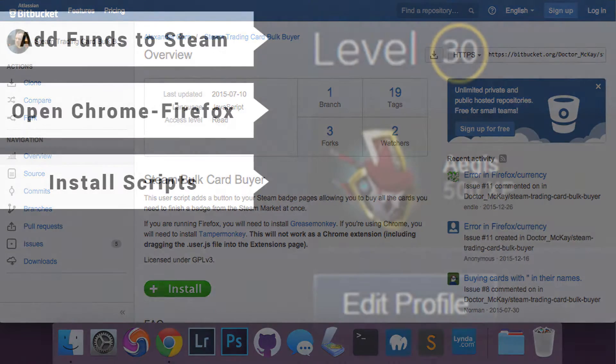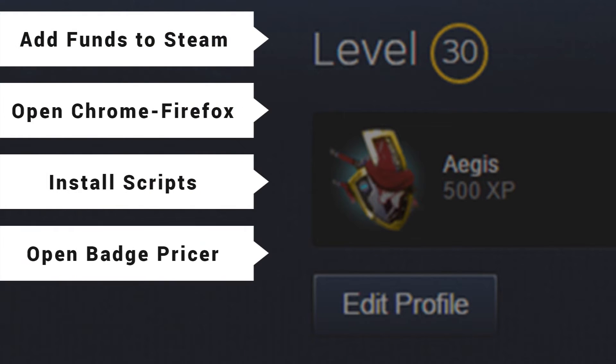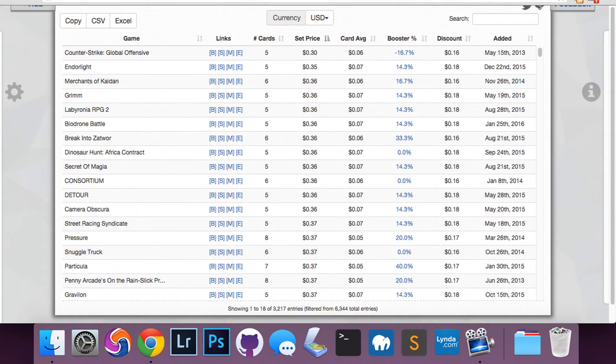Basically, this allows us to use an automated process for buying cards instead of going in and clicking on each card individually. Pretty much just saves a lot of time. After that, you're going to open up a badge pricer.